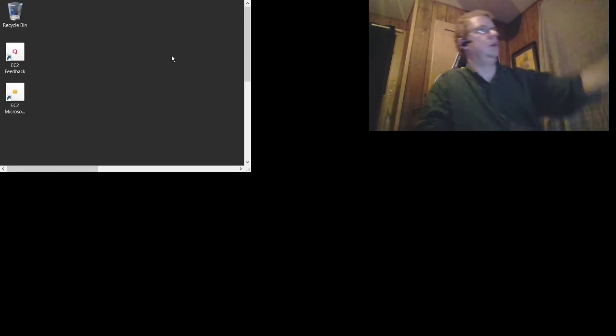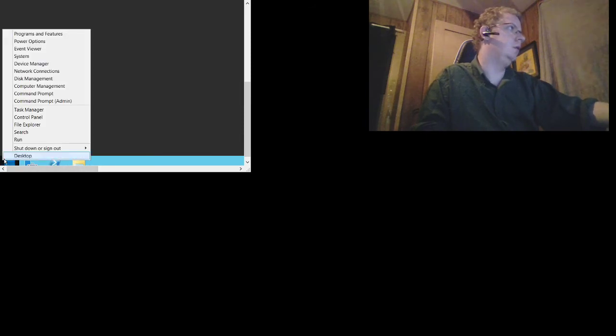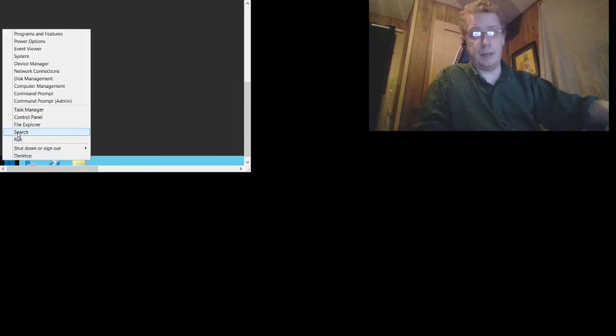Here we go. All I did was authenticate as administrator — nothing insane. It's going to take a minute to log in. It's a Windows system, what do you expect? We need to check if our script ran correctly to create the temp file on the system.